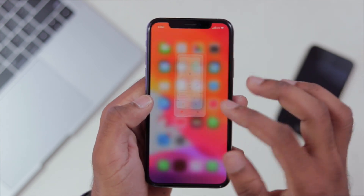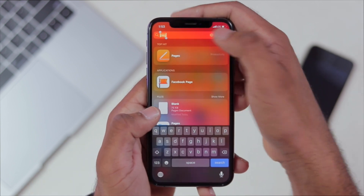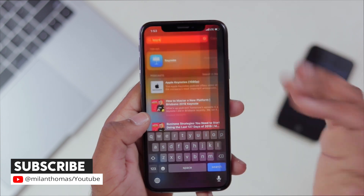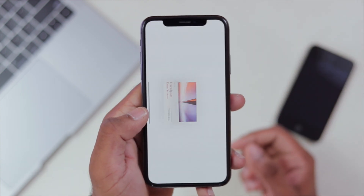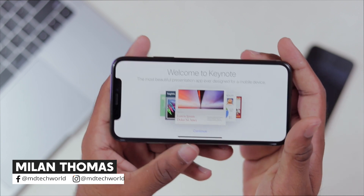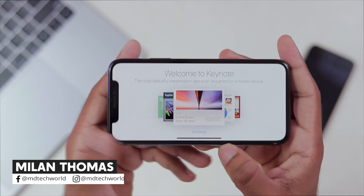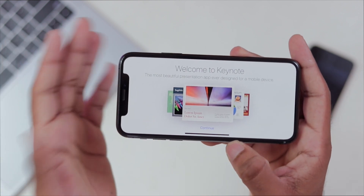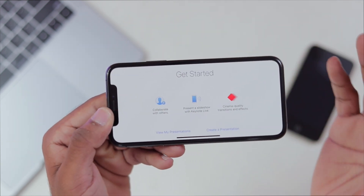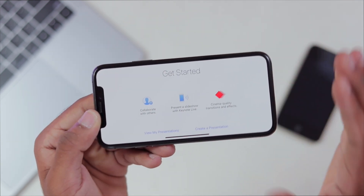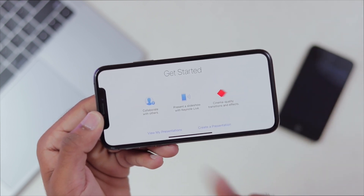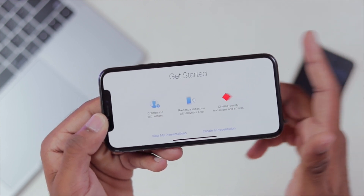This is iWorks. This is Keynote. We have Keynote — we are ready to prepare Keynote. We are creating presentations. Now, let's take a look at the quality of Apple's applications. If you want to do a presentation instead of PowerPoint, try Apple's Keynote application.